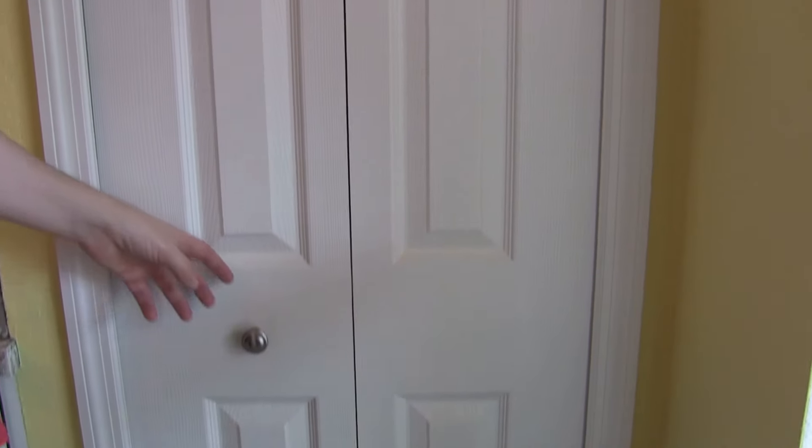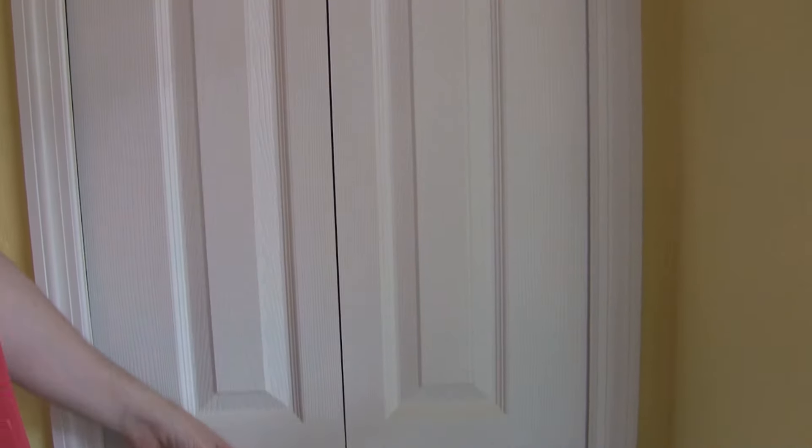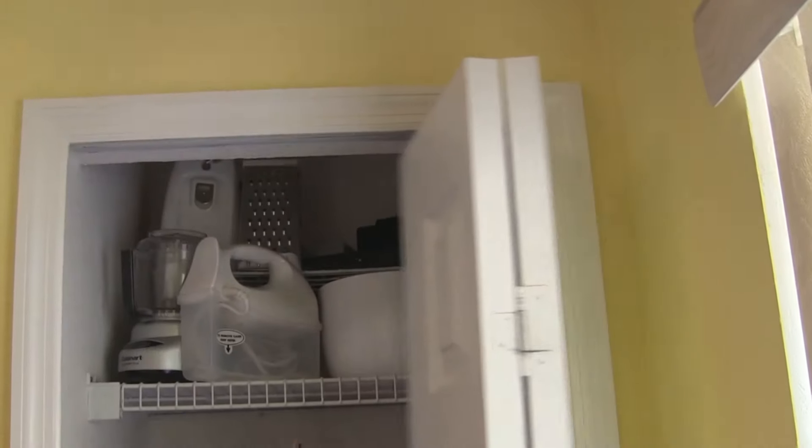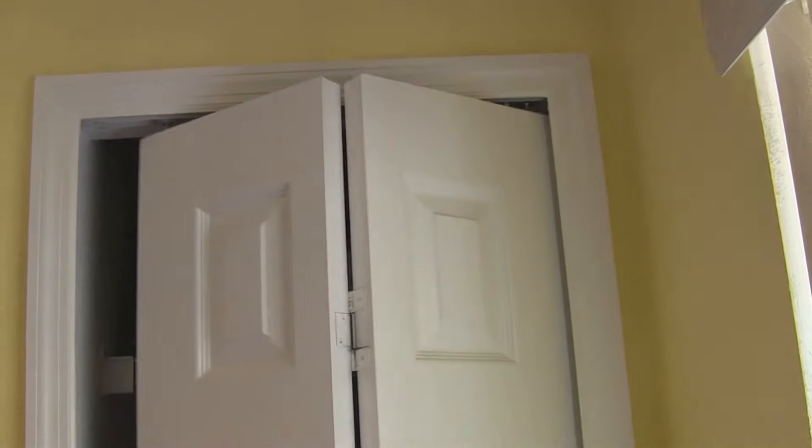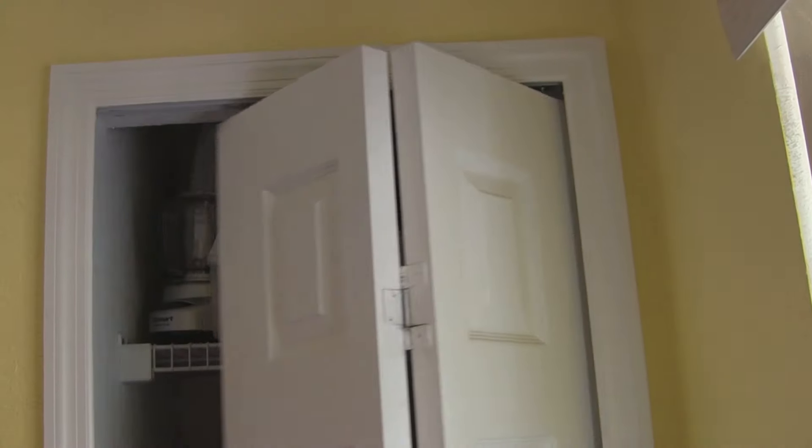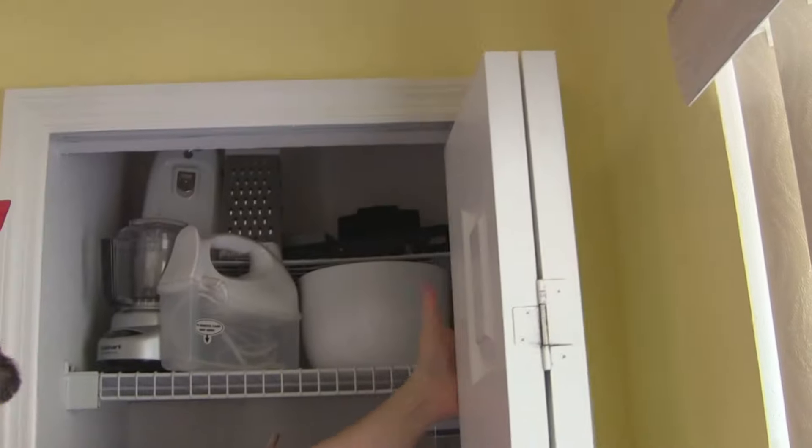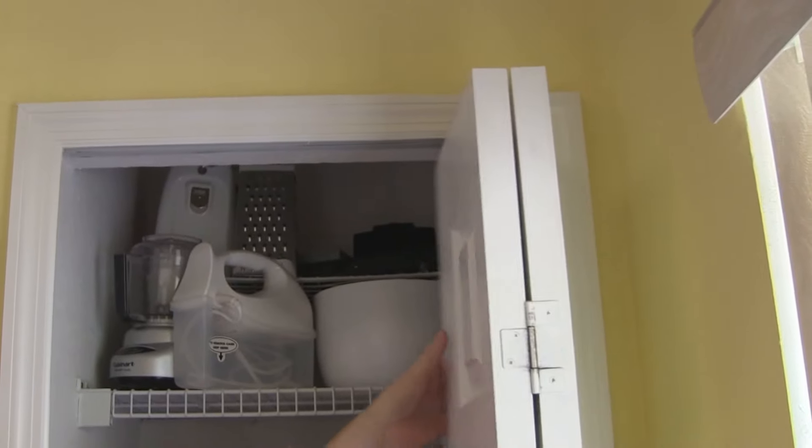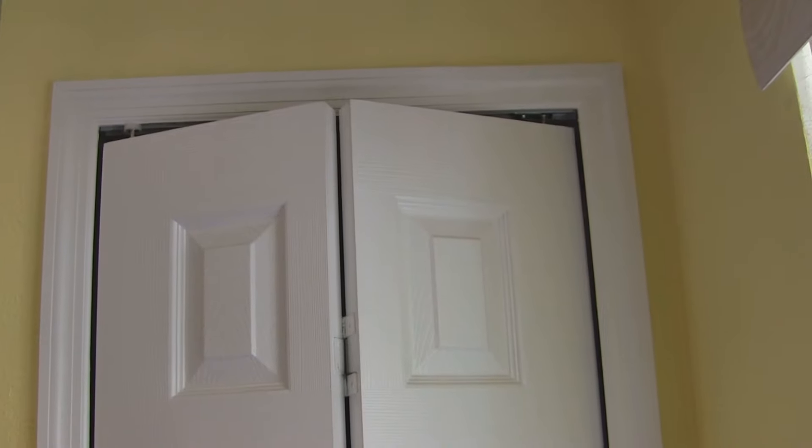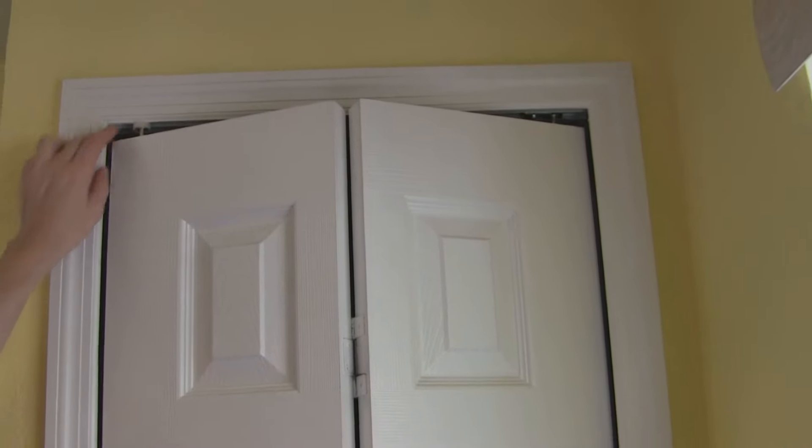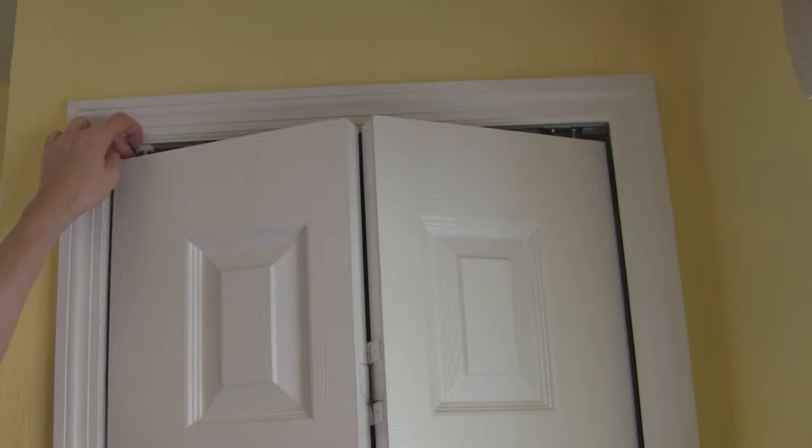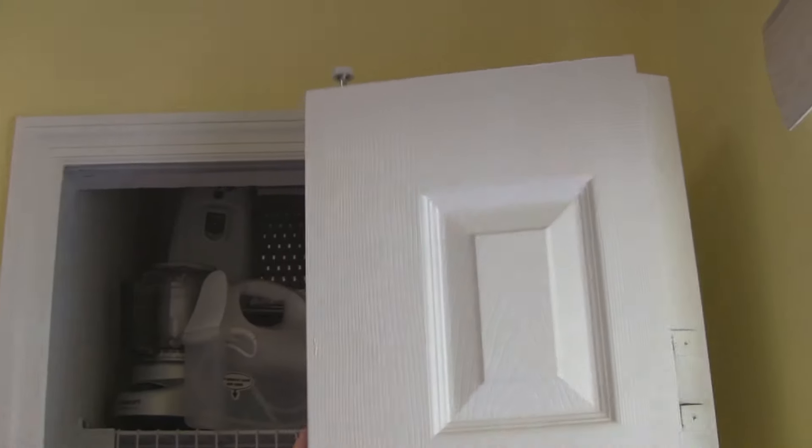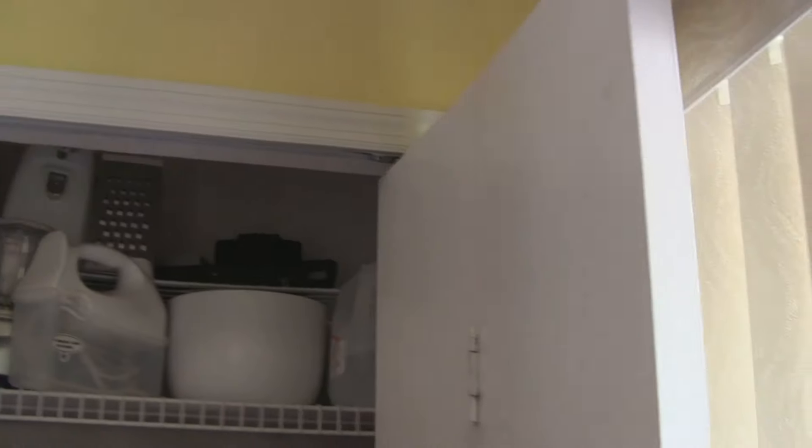All right, here's the situation. We have our kitchen pantry bi-fold door. It opens. Right now what happens is it comes out of the track, and normally this would be a simple fix because all you would have to do is take a Phillips head screwdriver and make this screw tight.